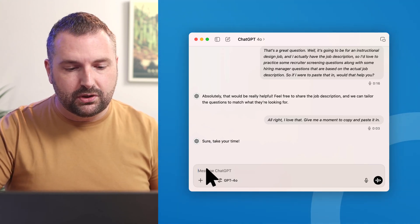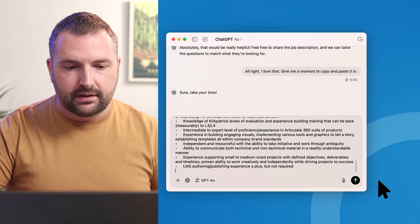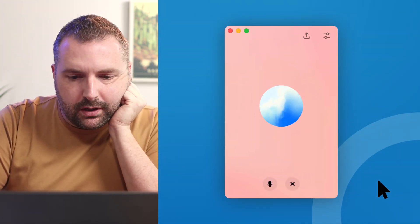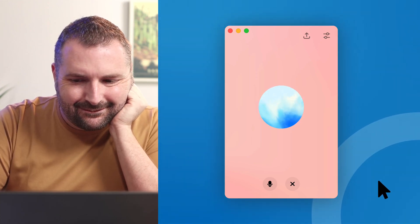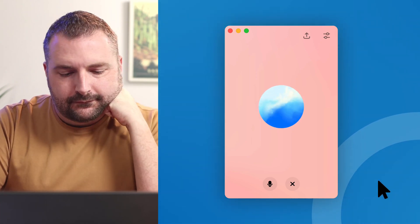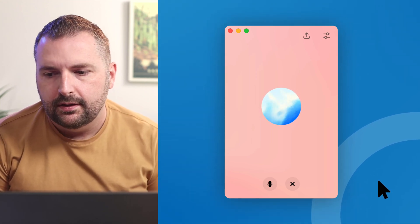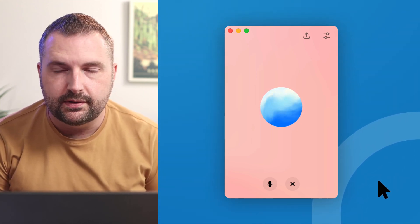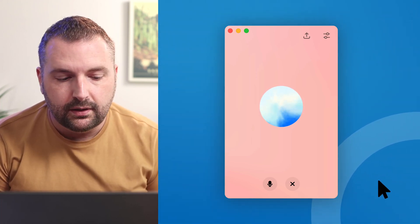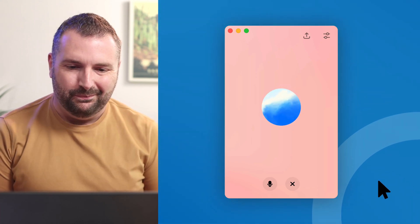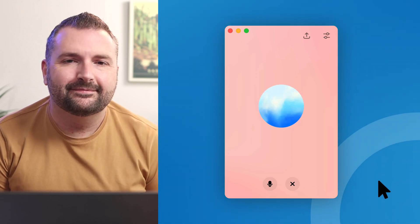I'm going to paste in the job description and send it off, then go back into the vocal interface. ChatGPT confirmed it has the job description for the instructional designer role. I told it I want to continue with interview practice — starting with basic recruiter screening questions — where it acts as the recruiter, I act as the candidate, and it gives me feedback at the end. It agreed and kicked things off.